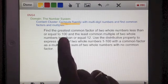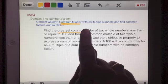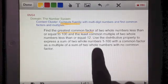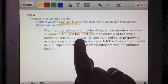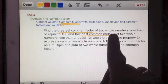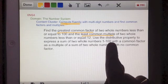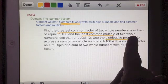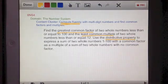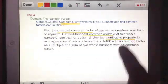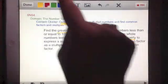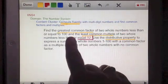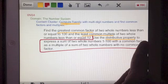I've already done a video on greatest common factor, another video on least common multiple, and a video where I talked about the distributive property. In this video we are going to continue working on this last part of the standard.